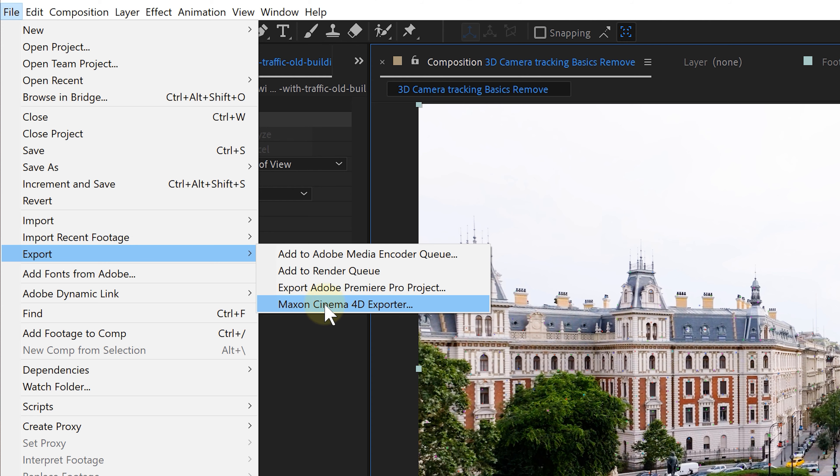Now it doesn't stop there. You can even export the camera tracking data from After Effects and use it in a 3D software like Cinema 4D, Blender, Unreal Engine, whatever you want to use. Now if you can't get enough of tracking stuff, definitely check out the video here on my left where I show you how to use a motion tracker in After Effects. Thank you so much for watching.